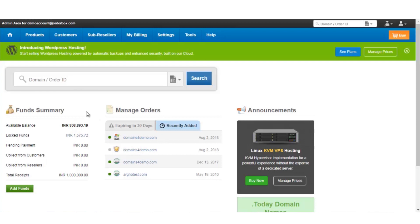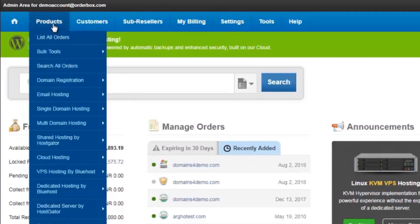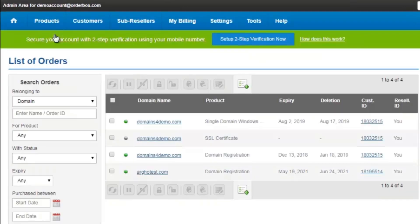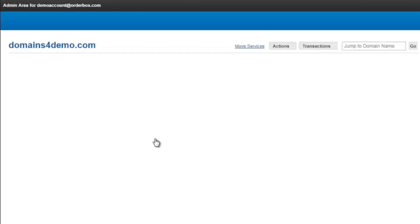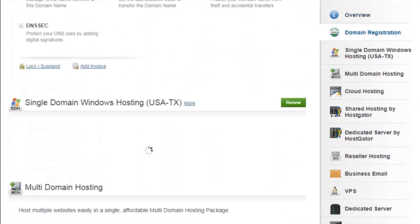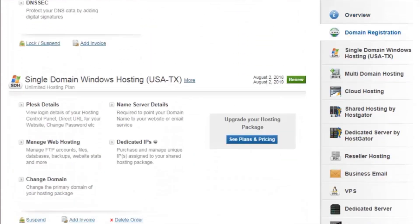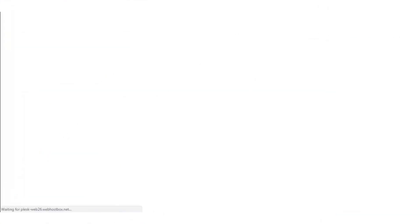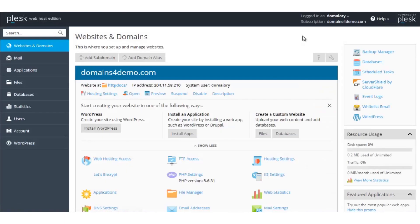Login to your reseller account. Click on Products, then List All Orders. Click on the domain name and navigate to the hosting section. Click on Manage Web Hosting. The CSR will have to be generated from the Plesk panel.